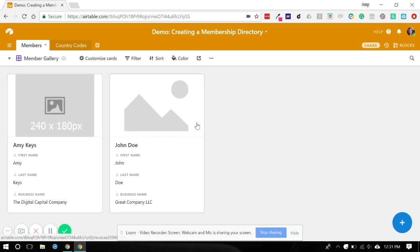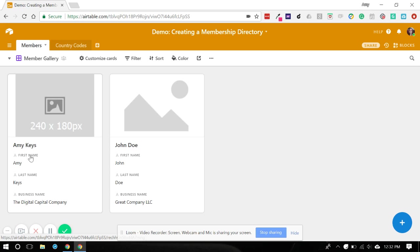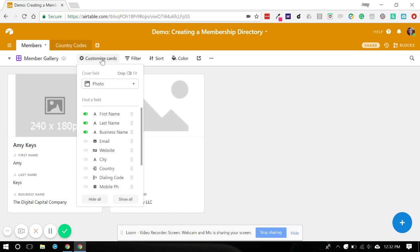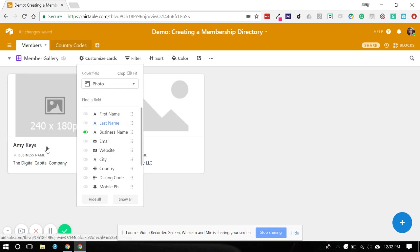We know that we did a full name field using the concatenate in a formula back in our table in part one. And the reason for that is, as you can see, that field looks a lot nicer and takes up less room than using first name and last name. So let's come up here and customize the cards and turn off first name and last name, and that way we can just have the full name across the top.